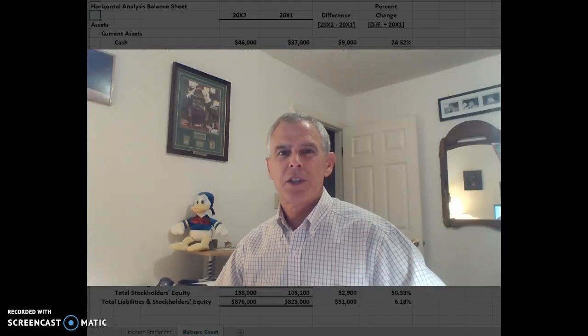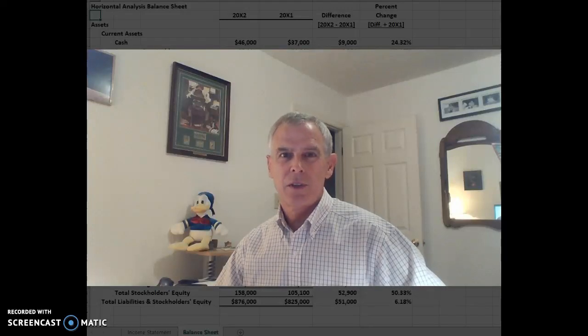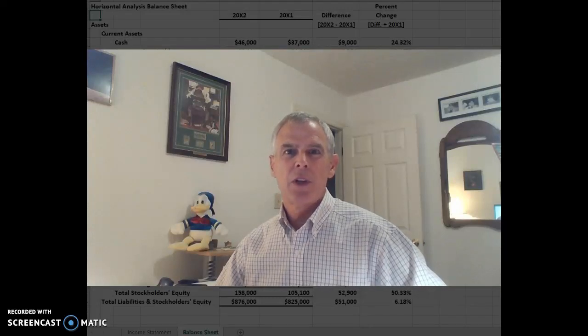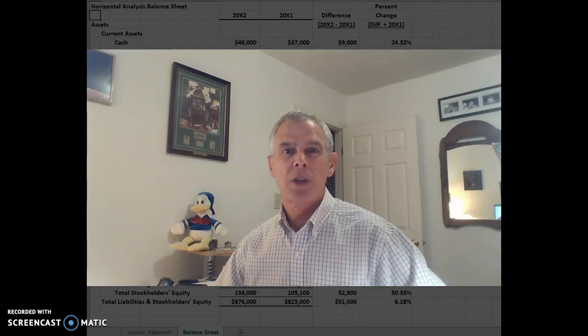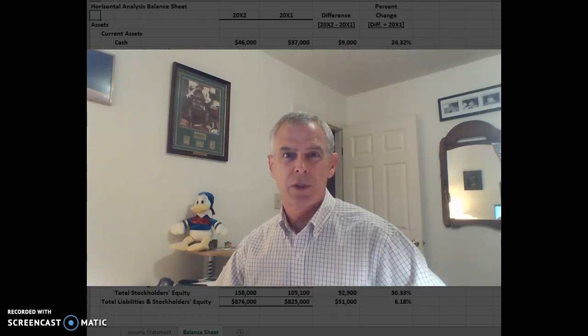Hello class, this is Dr. Fenton. In this video I'd like to show you how to perform horizontal analysis on a set of financial statements.